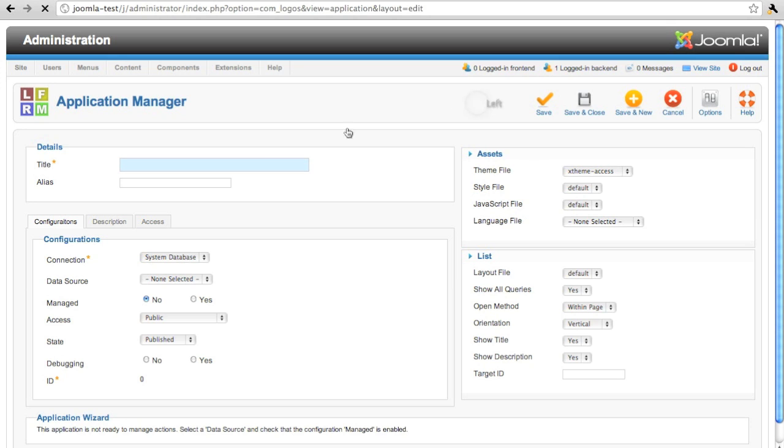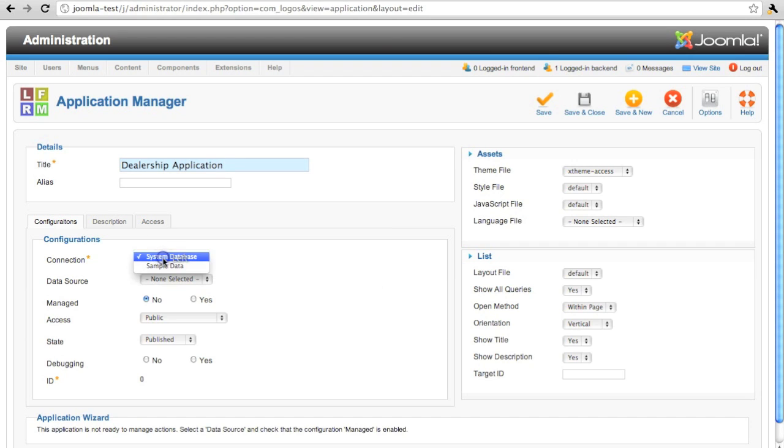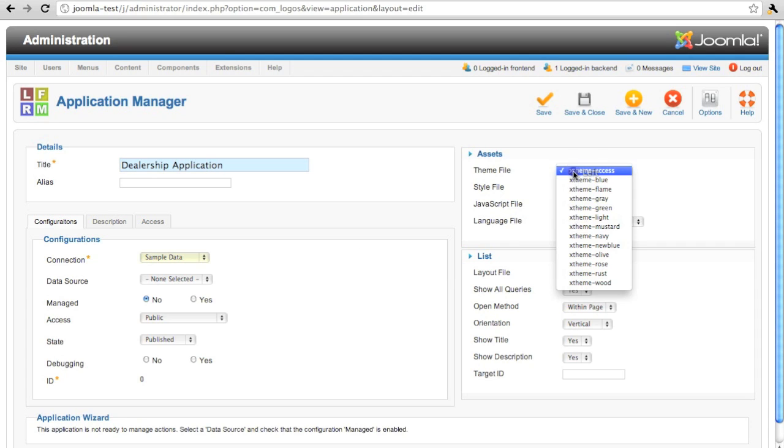Again, an application is a group of actions. Really, that's it. There's some additional parameters that you can use to configure the application to control how it works. But in reality, an application is basically just a group of actions.